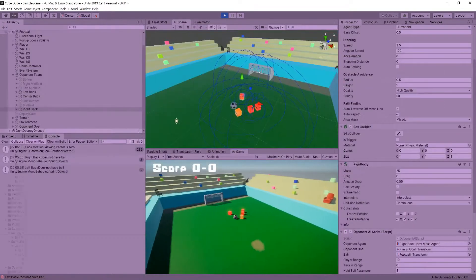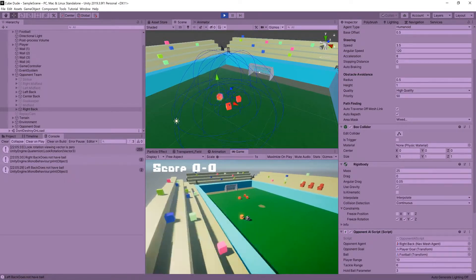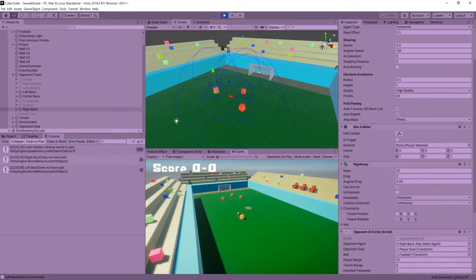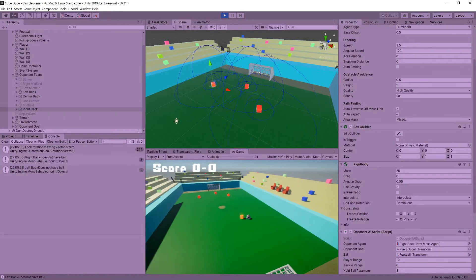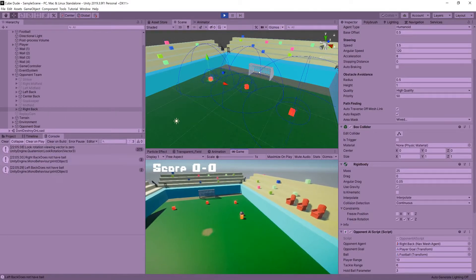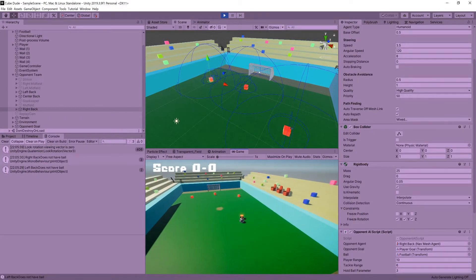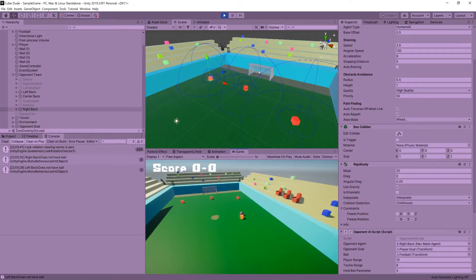I went back and added more logic to the different states of the opponent — for instance, when defending they would go back to position when the player was far enough away from them.